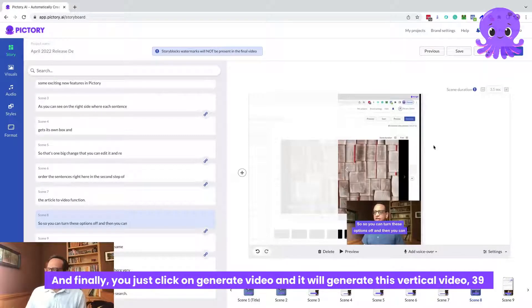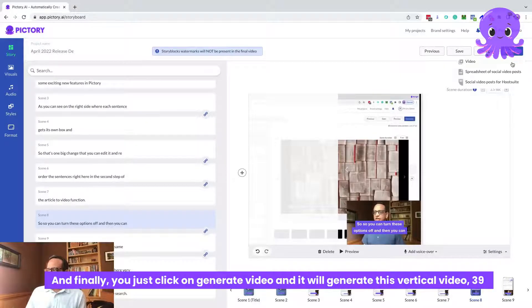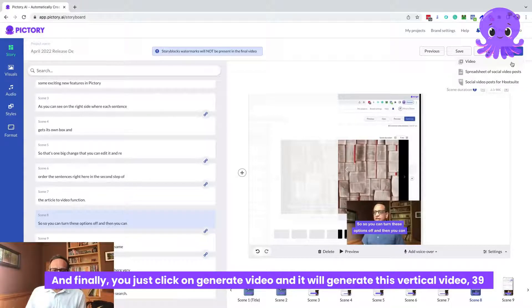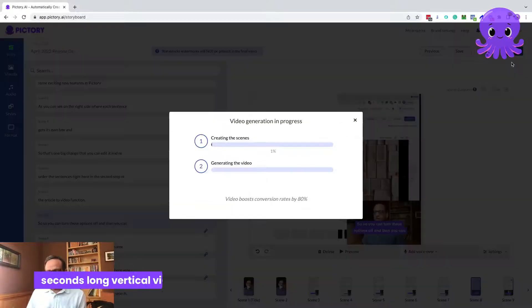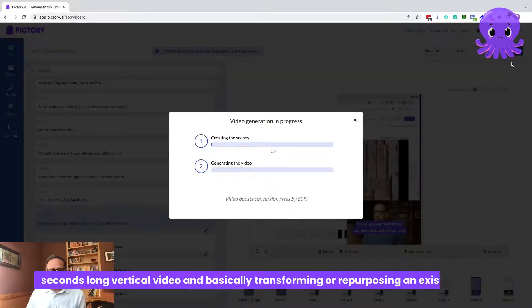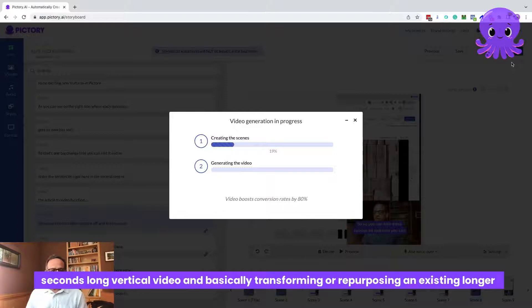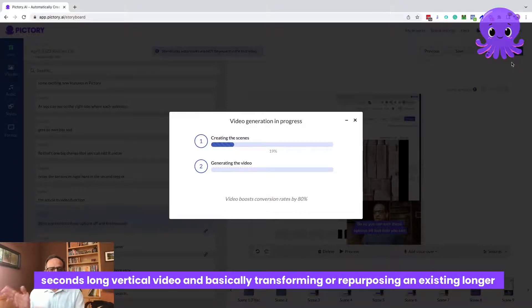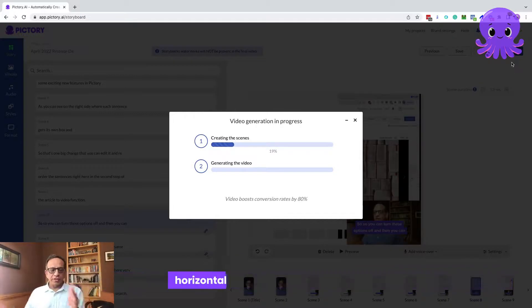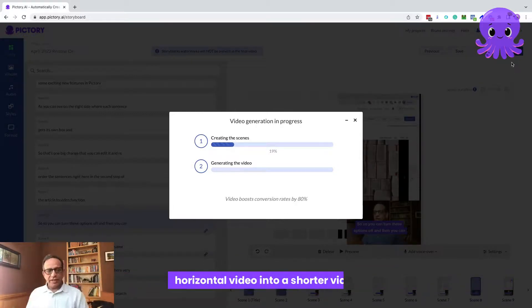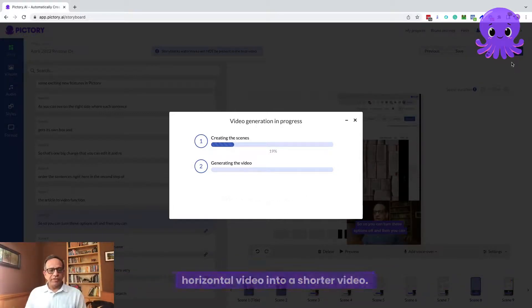And finally, you just click on generate video and it will generate this vertical video, 39 second long vertical video, basically transforming or repurposing an existing longer horizontal video into a shorter video.